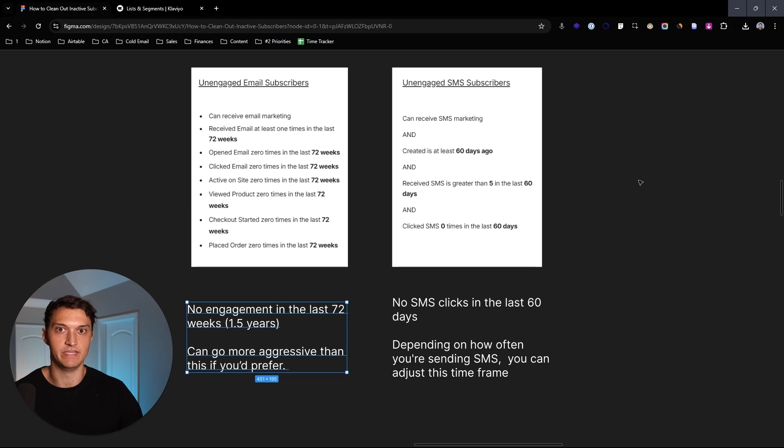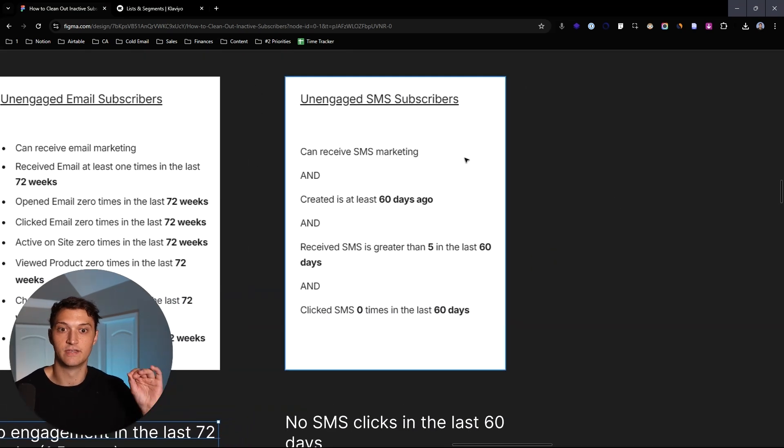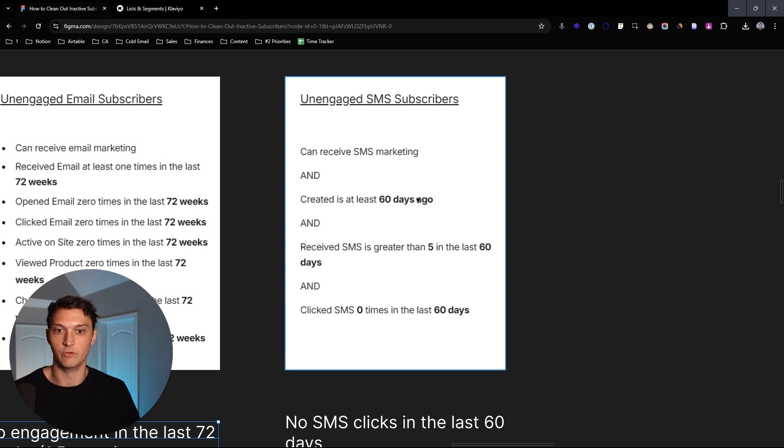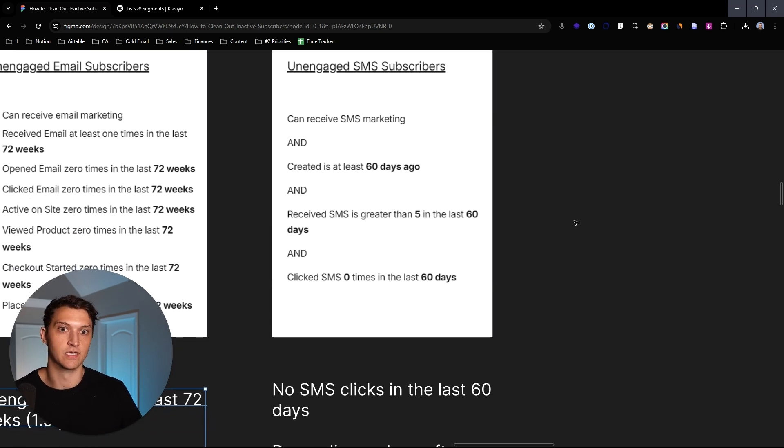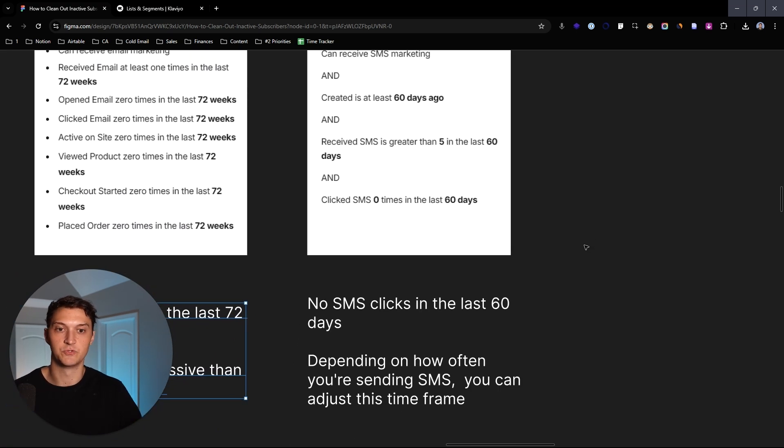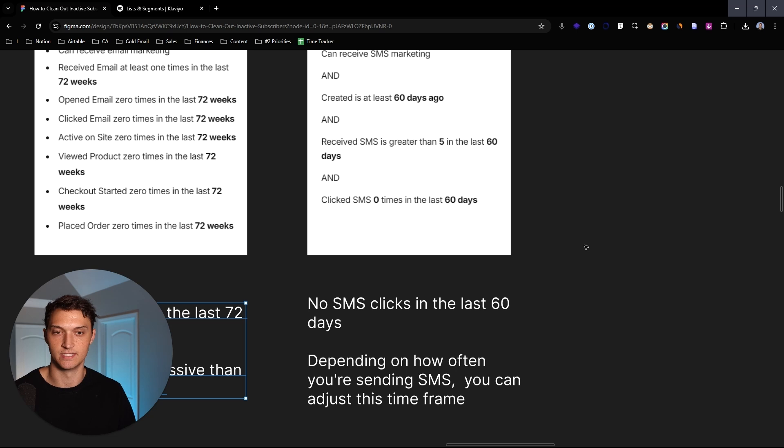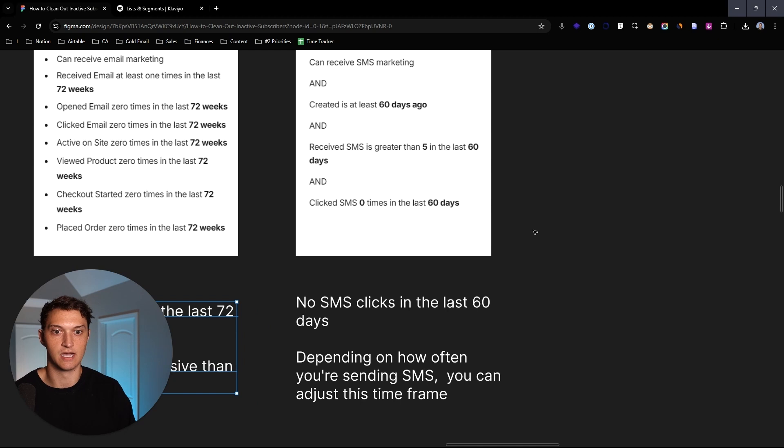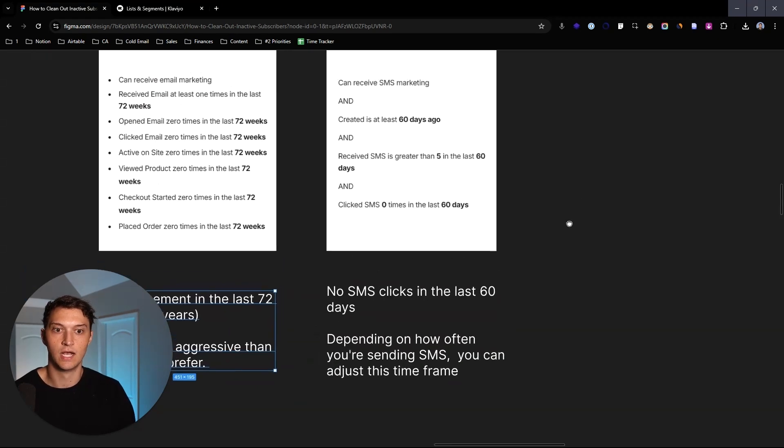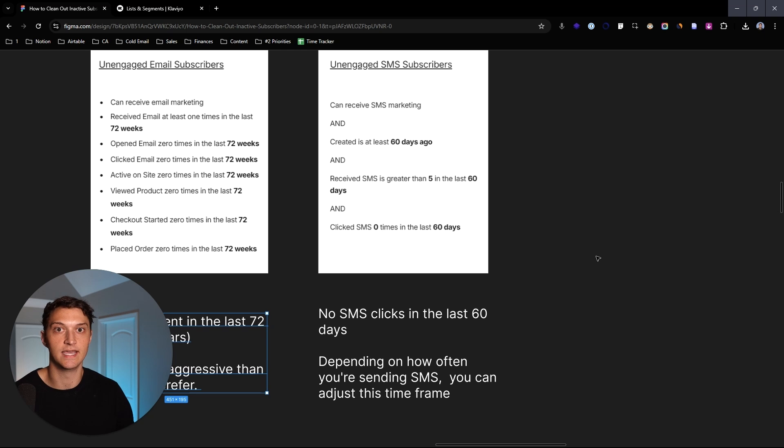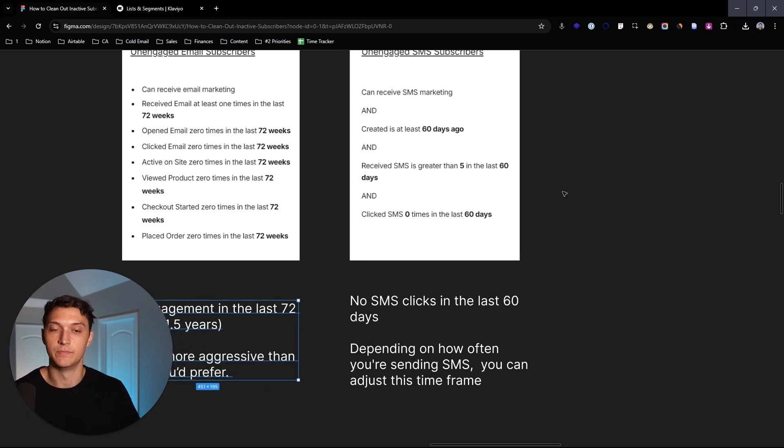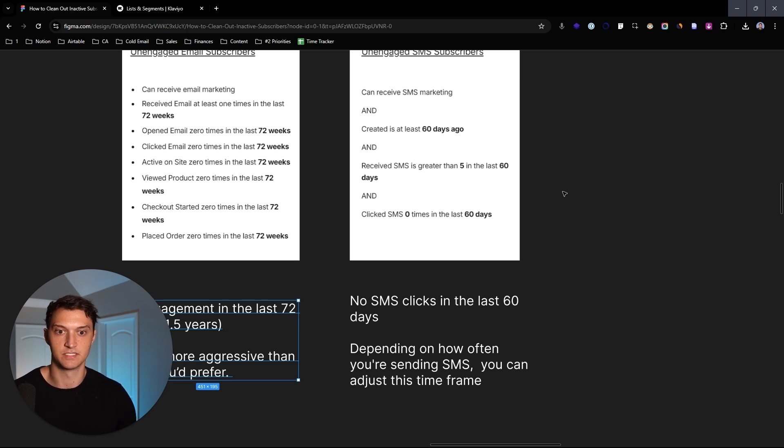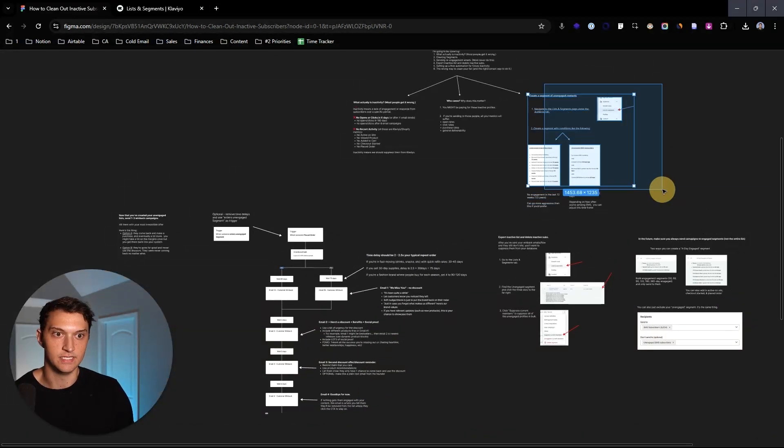Now for SMS, there's not going to be the same exact metrics. We can do something like this here: can receive SMS marketing and has been created at least 60 days ago. We want to put this in here just because if someone just signed up to the email list, we don't want them in the unengaged. We want them to have at least 60 days of being on the list before we mark them as unengaged and received SMS. We want that to be greater than five in the last 60 days. You can kind of adjust this up or down depending on how often you actually send SMS and clicked SMS zero times in the last 60 days.